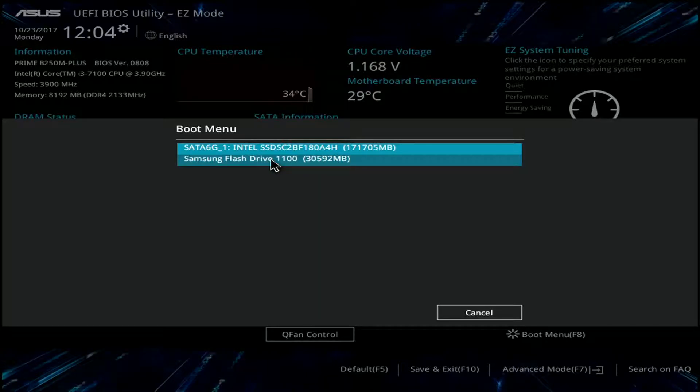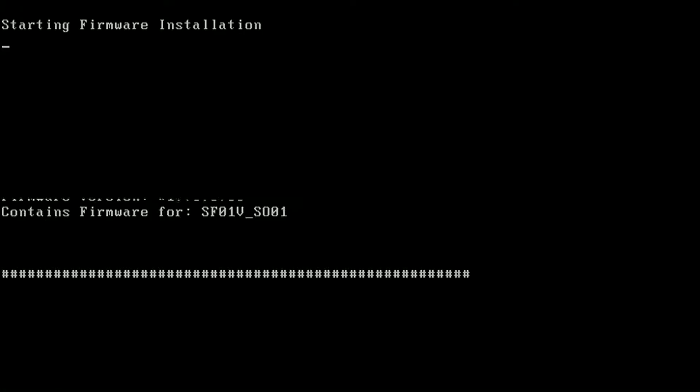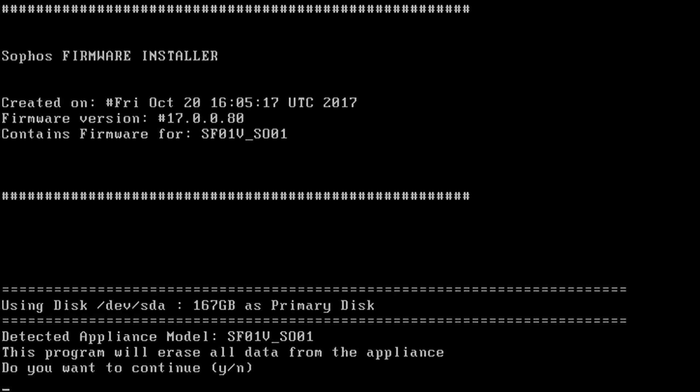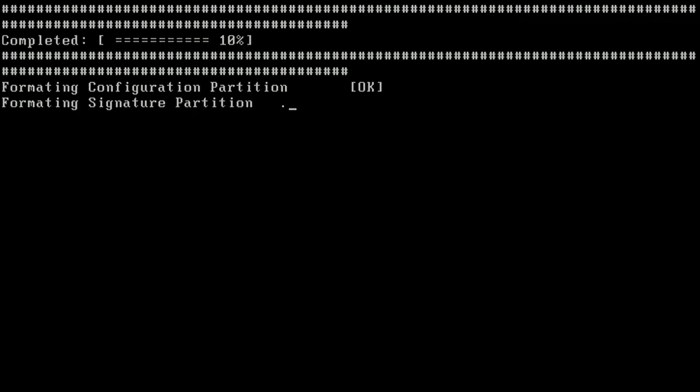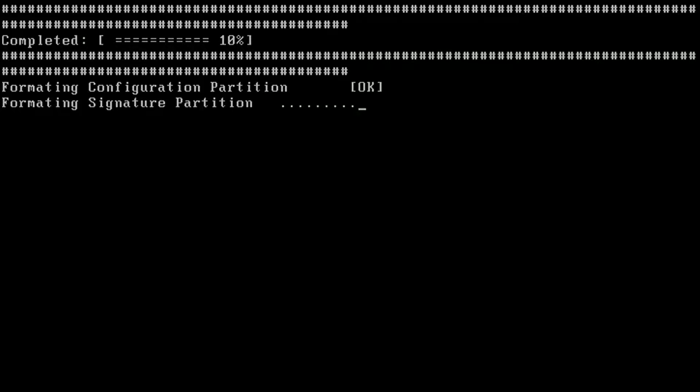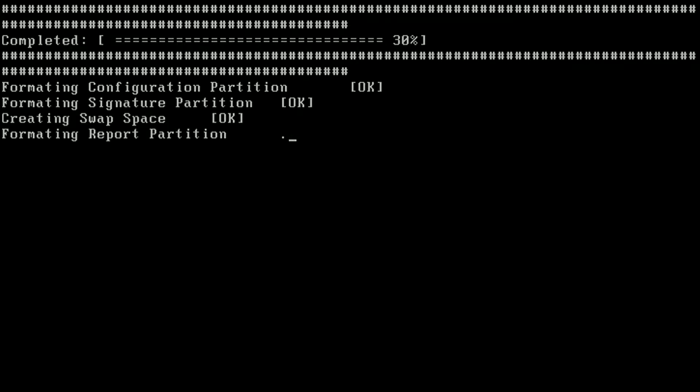So, now it reboots and it's going to go ahead and warn you and it's going to start the actual hardware installation. So, I've cut out some of the waiting time. The total time is probably closer to about 10 minutes. So, it's now doing all a different format of the different partitions. And it should be done here in just a few minutes.